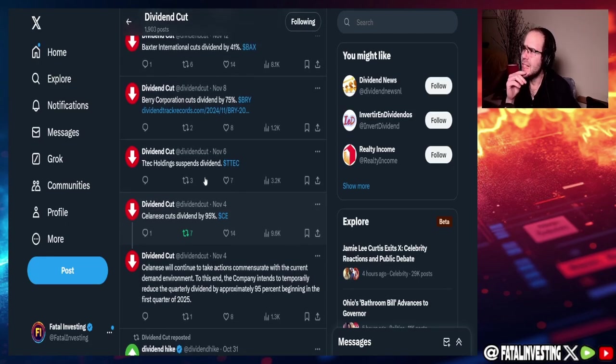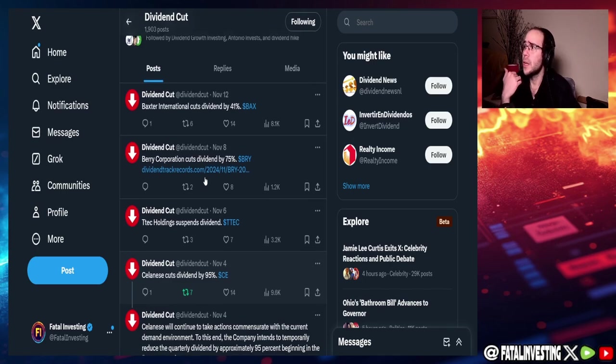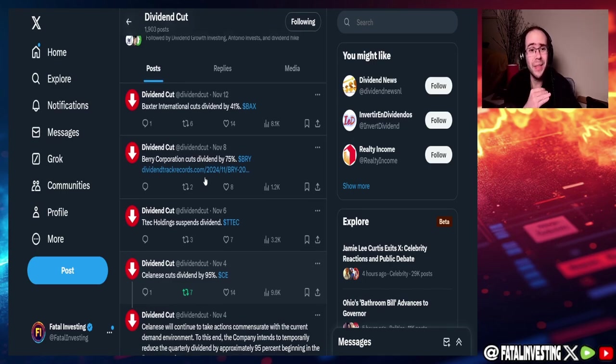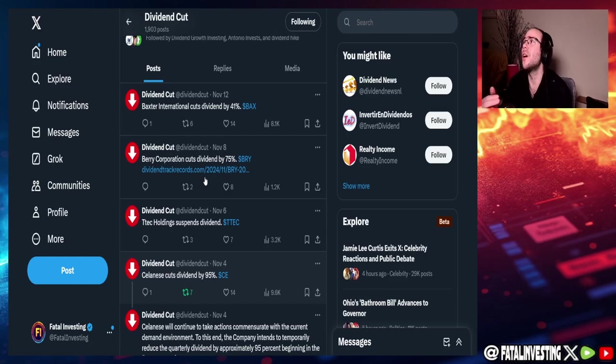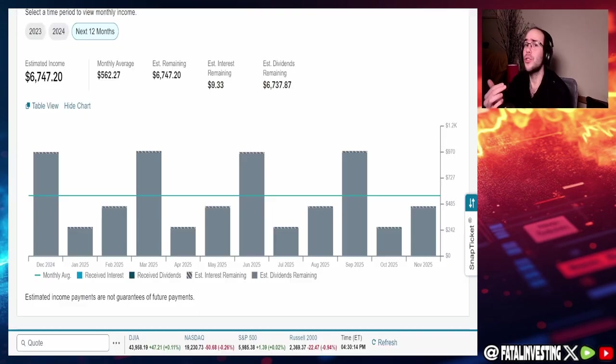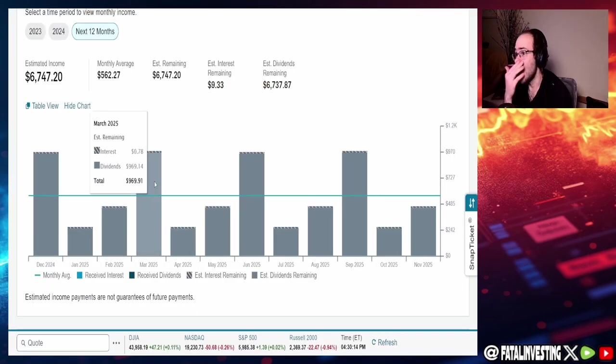We got Salonis, Ciscalinit, I don't know how to say this company, cuts dividend by 95%. I don't own it. We got TTC, suspends dividend. I don't own it. Berry Corporation cuts dividend by 75%. I don't own it. So I have not, I don't own any companies that have cut dividends so far.